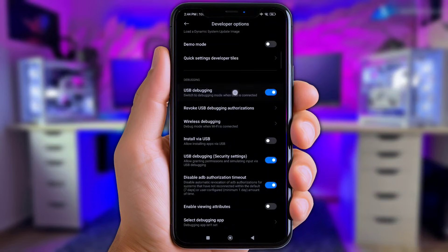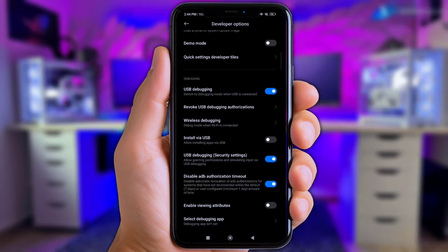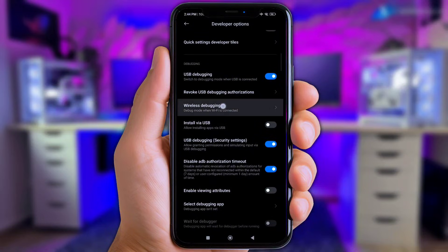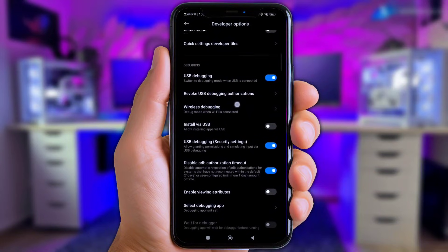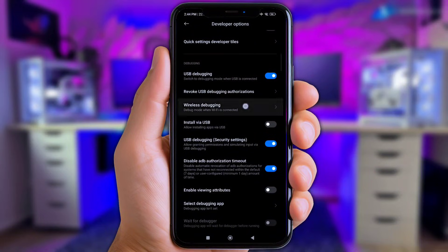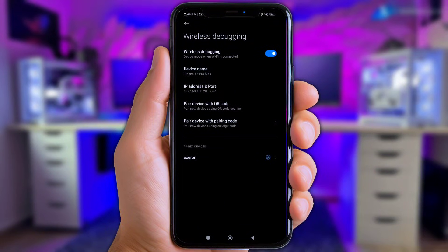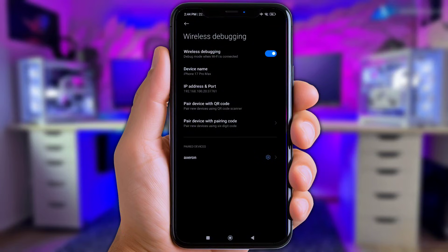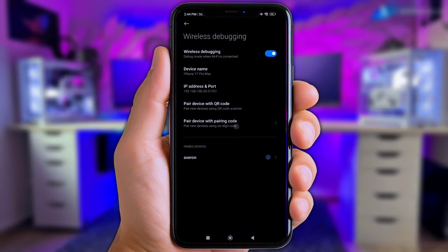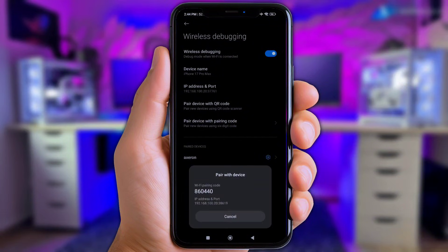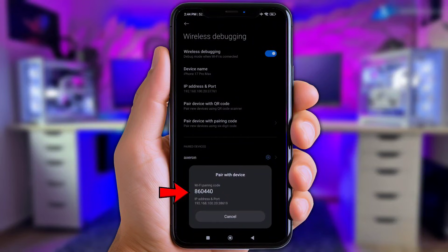Next up, y'all turn on the USB debugging and also enable the wireless debugging. Okay, now click at pair device with a code.